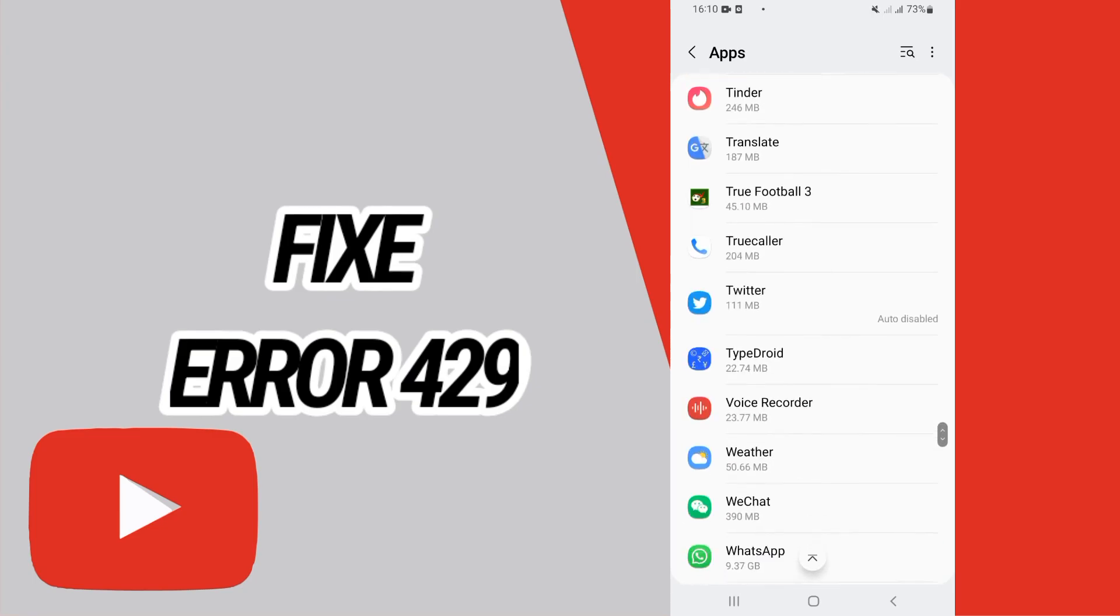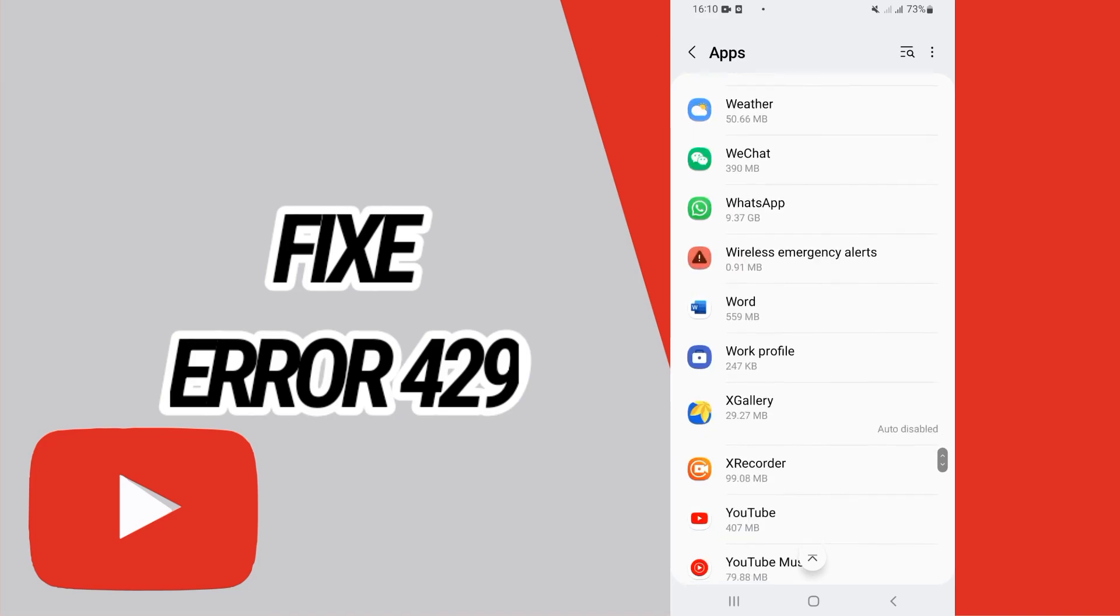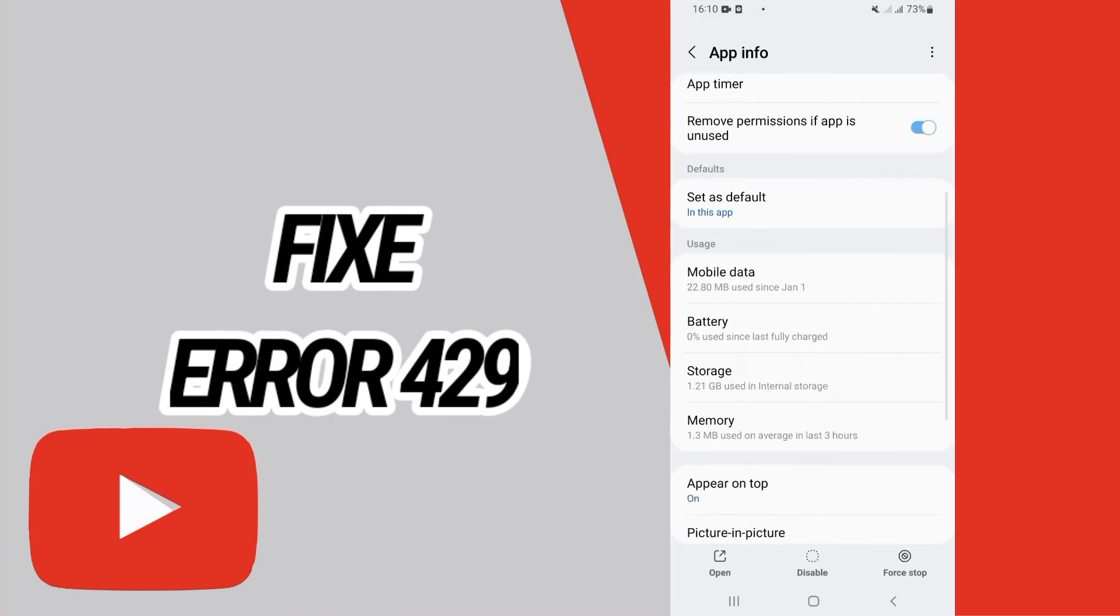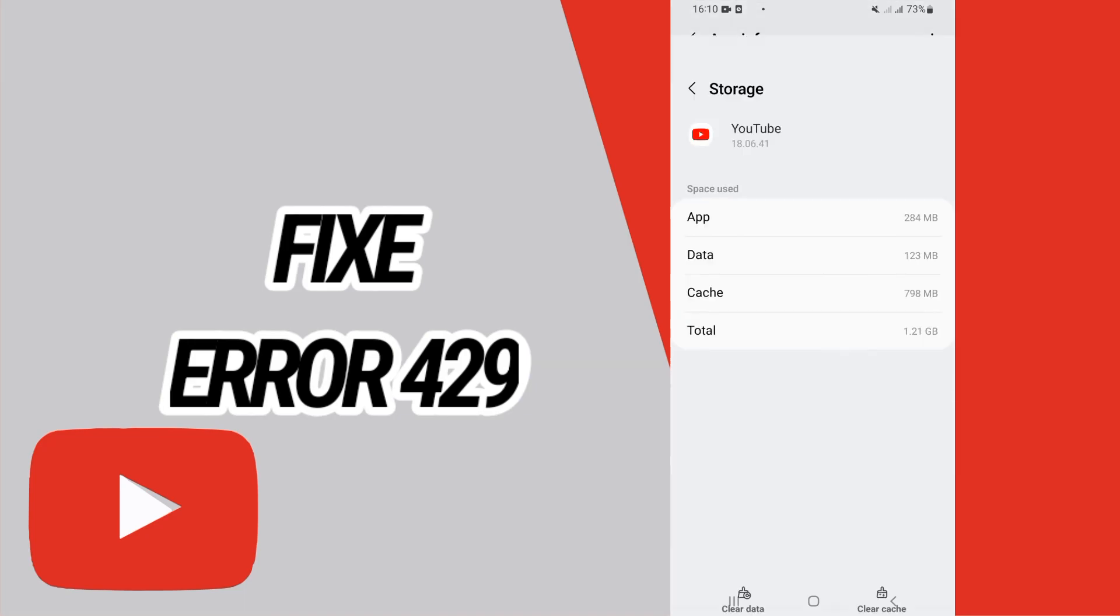When you found YouTube, just open it like this and then go directly to Storage option.